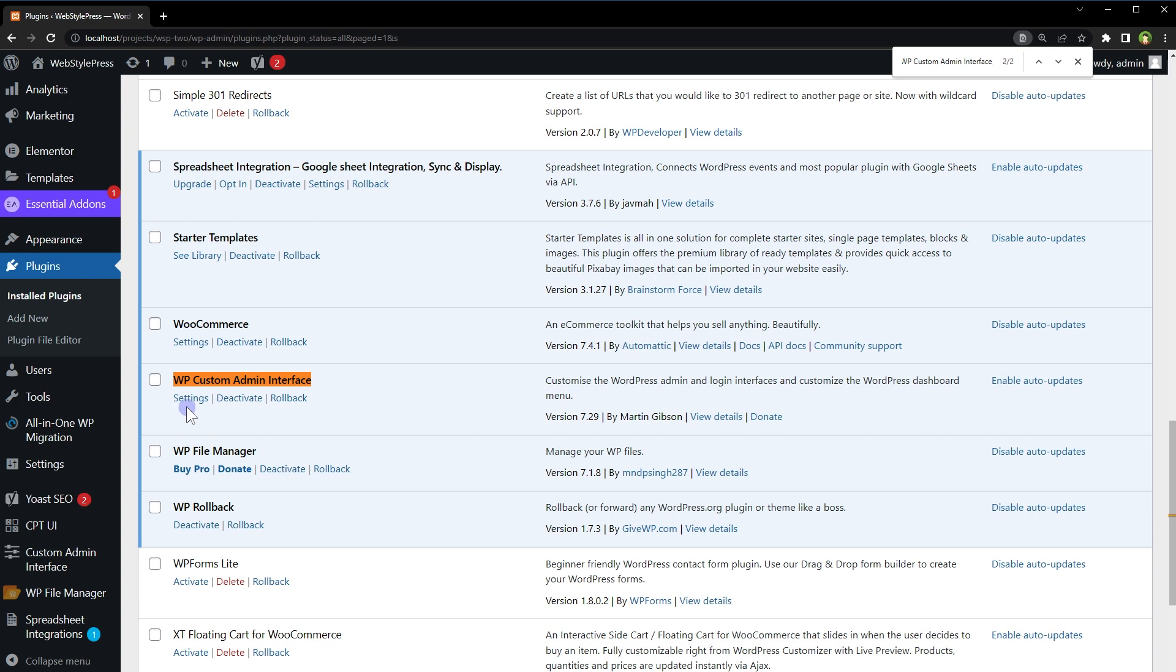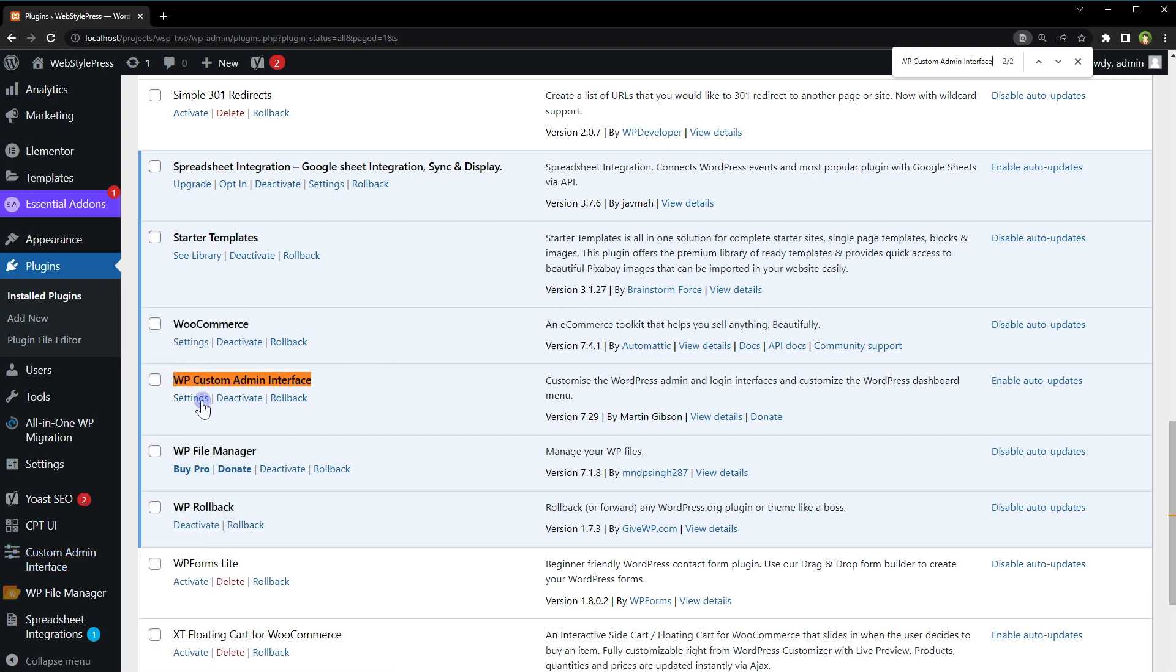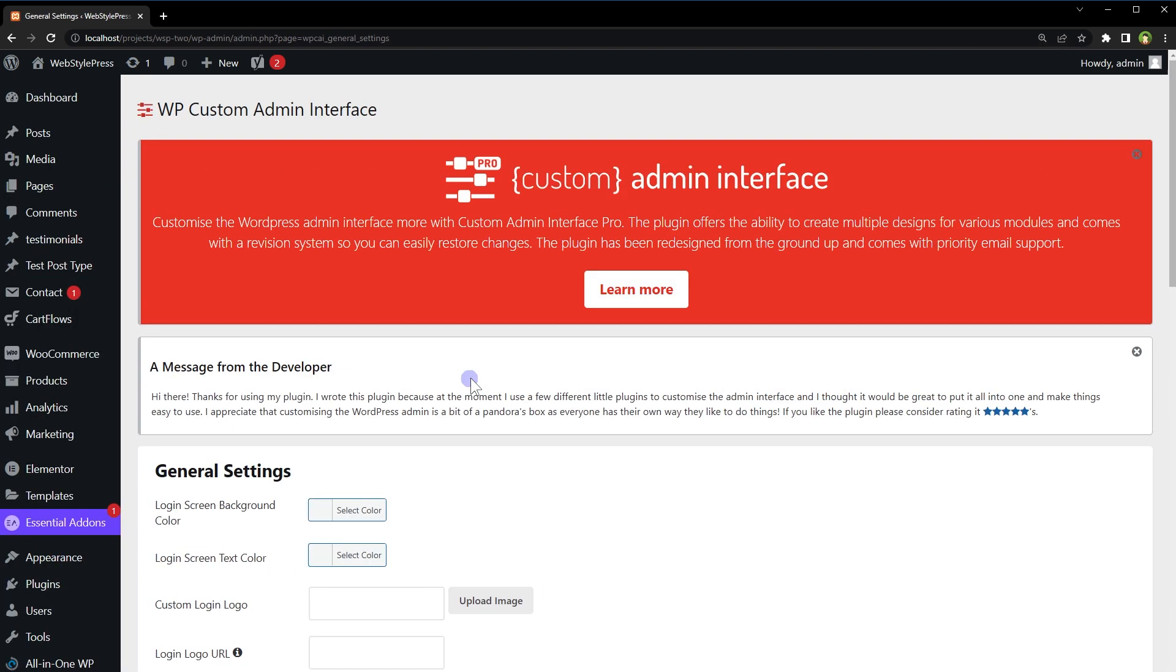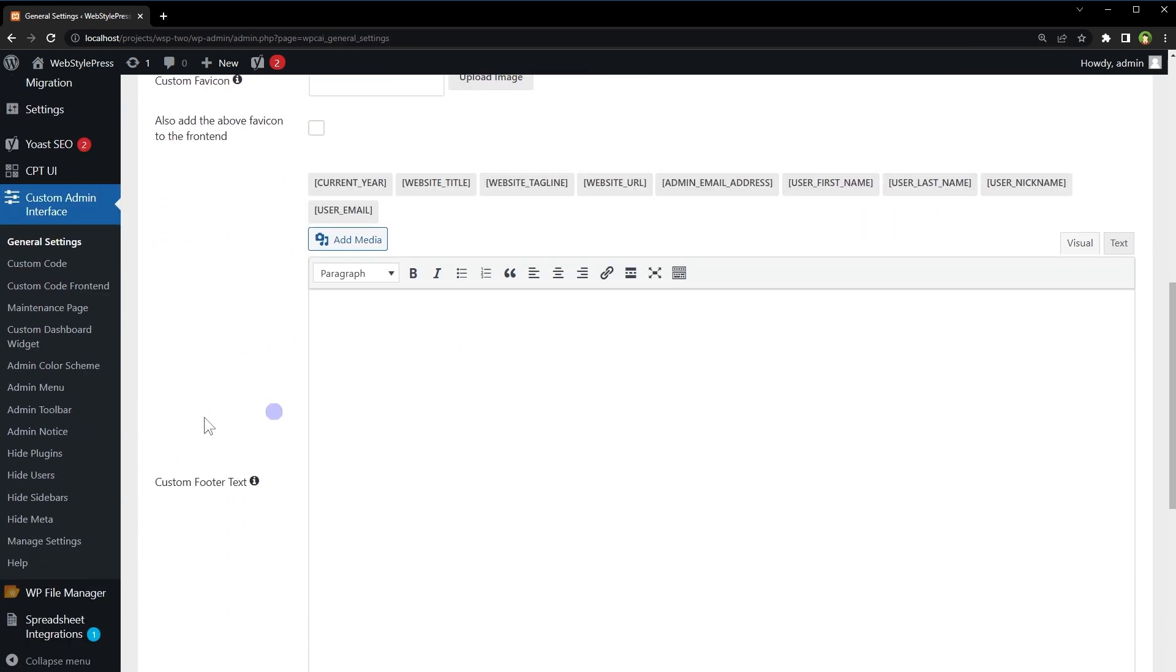Click at its settings or click here Custom Admin Interface. Then click at Admin Menu.